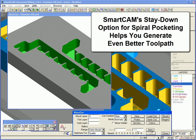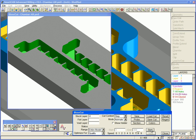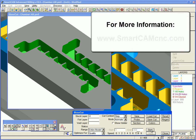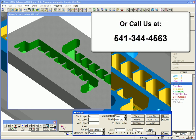We have shown how SmartCam version 19's stay-down option for the spiral pocketing processes helps you to generate even better quality toolpaths than ever before. For more information on SmartCam version 19, please check the SmartCam CNC website at SmartCamCNC.com or call us at 541-344-4563.